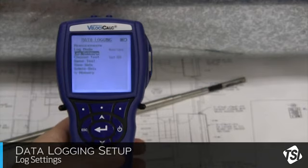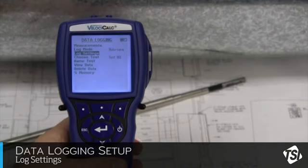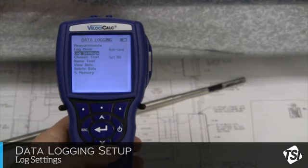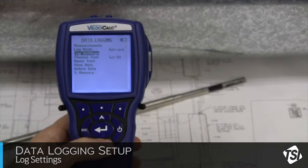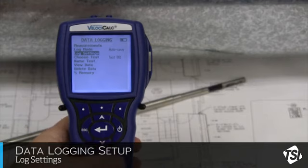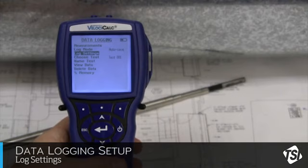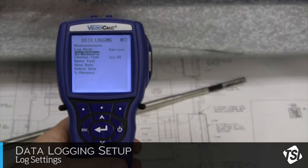At this point, you will want to note what test number has been selected. Each duct traverse performed should be saved under a different test number. In this case, the test is 001. Each sample taken in our duct traverse will fall under one test number.